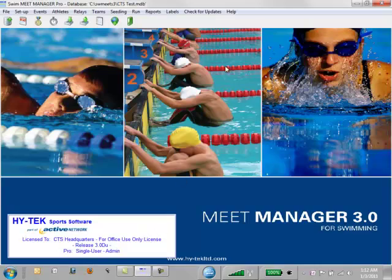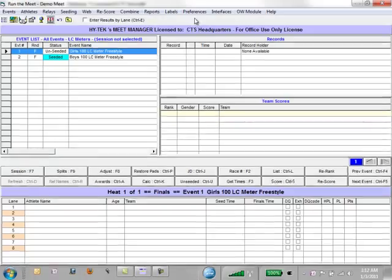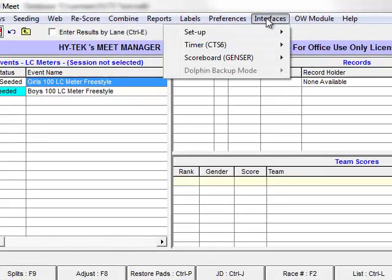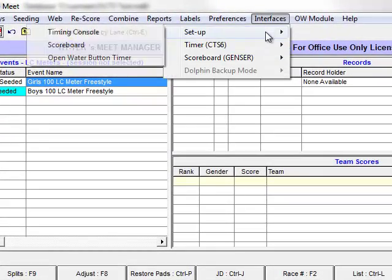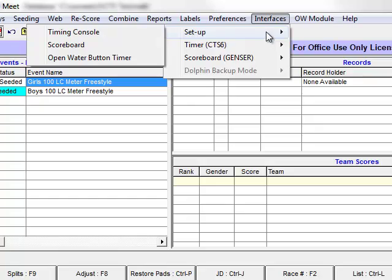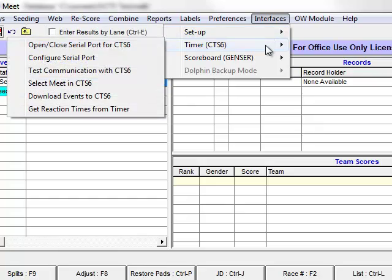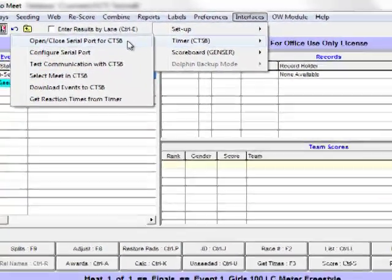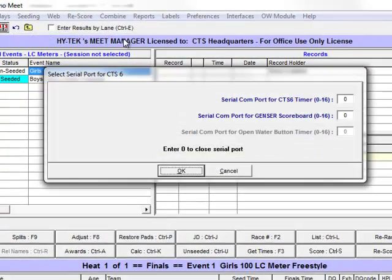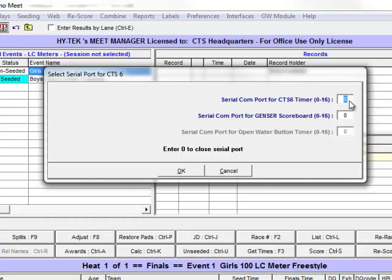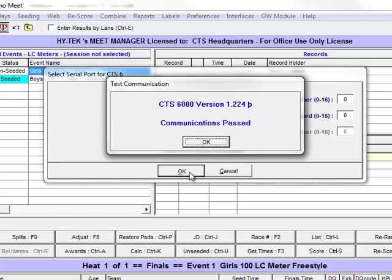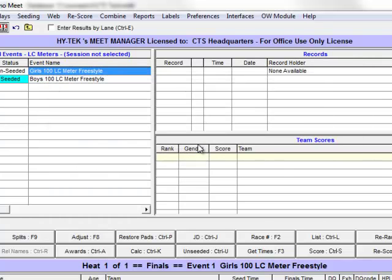Let's go back to meet manager, and in the run menu, I need to go to interfaces, and go to timer, and open and close serial port. So that number eight is the COM port that I'm talking out of my laptop to the system six on. So I need to put in eight, and I need to press OK, and you'll notice that I get the communications passed, so I can click OK. So at this point, we are talking to the system six.